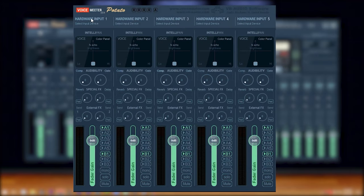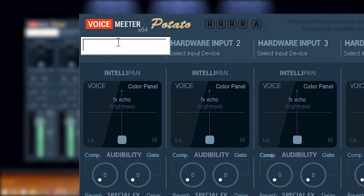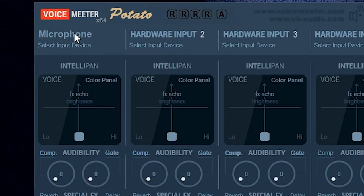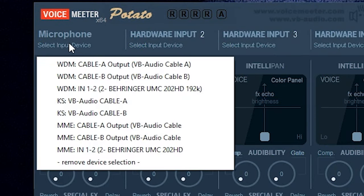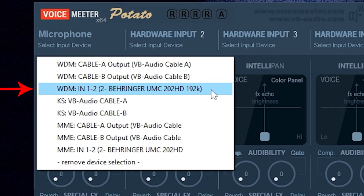Also to make it a little easier to remember what is what, you are able to name each channel. All you have to do is right click where it says hardware input one, and I'll be typing in microphone. Next, we're going to select the input device that we want to be routed to this channel. Go ahead and click on the text that states select input device. And of the items listed, you're either going to want to select your USB microphone or once again in my case, my audio interface, which is the Behringer. And as a reminder, you always want to select the WDM.